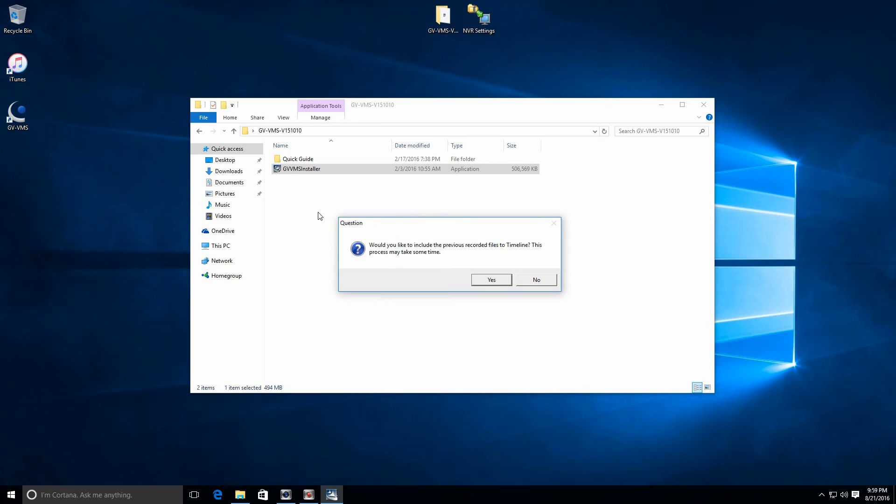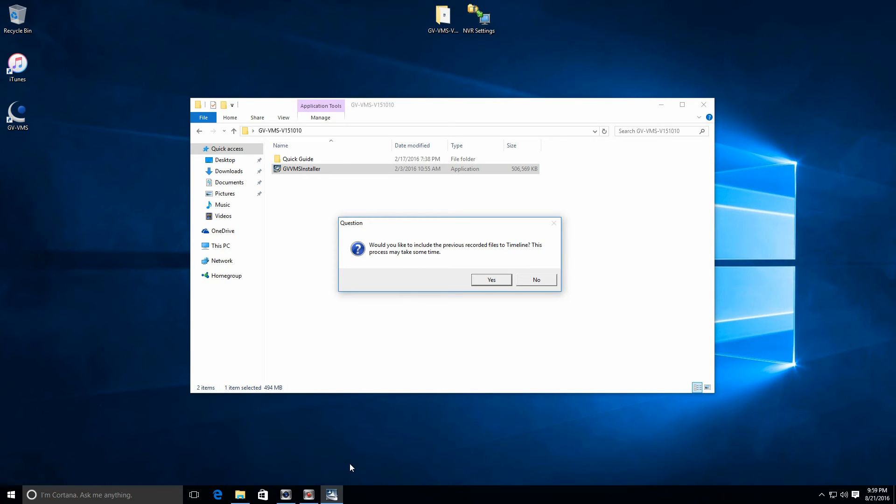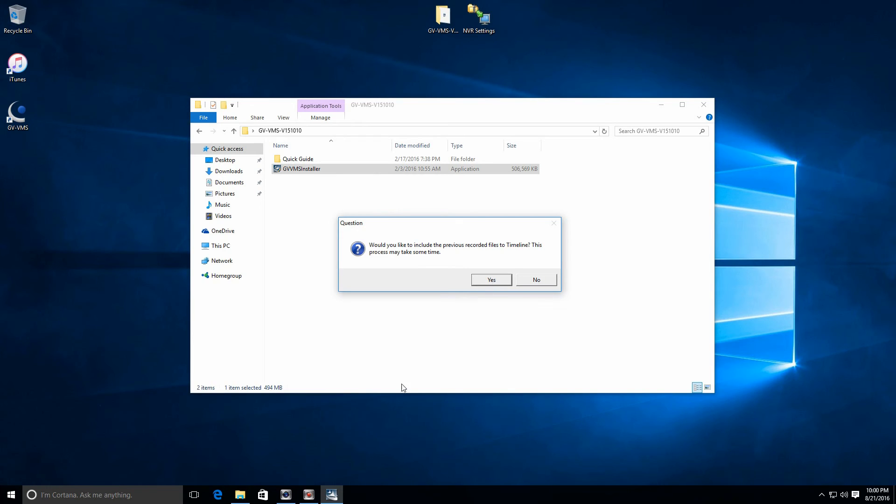Now, if you see this process, would you like to include the previous recorded files to the timeline? This process may take some time. It's not kidding when it says it may take some time. It could take hours. If you have a system with say 15, 6 terabyte hard drives, it could take the better part of a day. It does import all of your previous video footage though, so we do recommend that you say yes. If you don't care about any of your previous video footage, say no and then format the hard drives and start fresh.